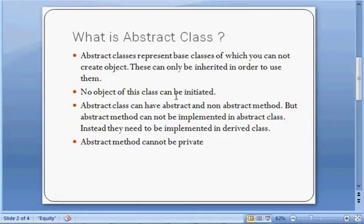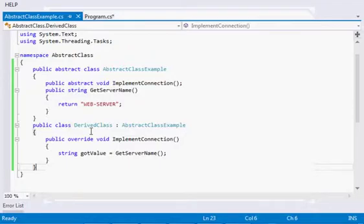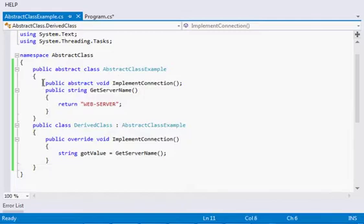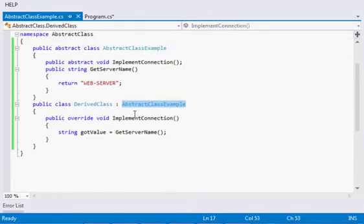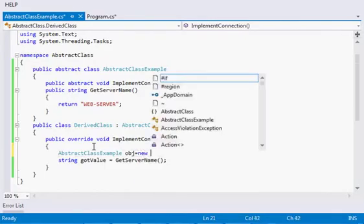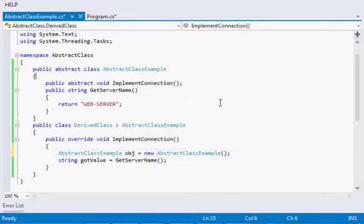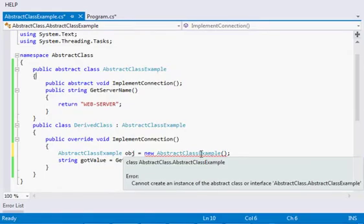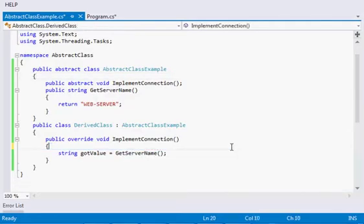Let's go through abstract class point by point. First: you cannot create any object of an abstract class. I've created an abstract class named 'AbstractClassExample' with one abstract method and one non-abstract method, and a derived class inheriting it. When we try to make an object of the abstract class, the error says: 'Cannot create an instance of the abstract class or interface.'